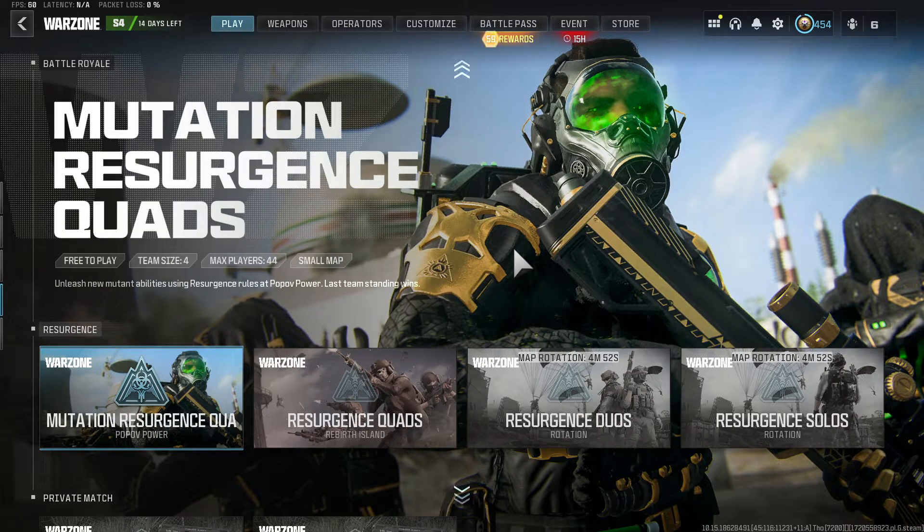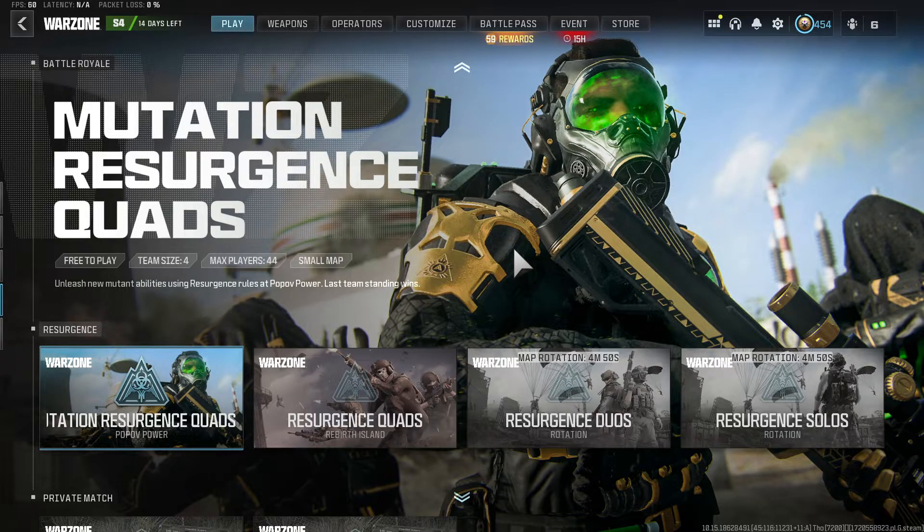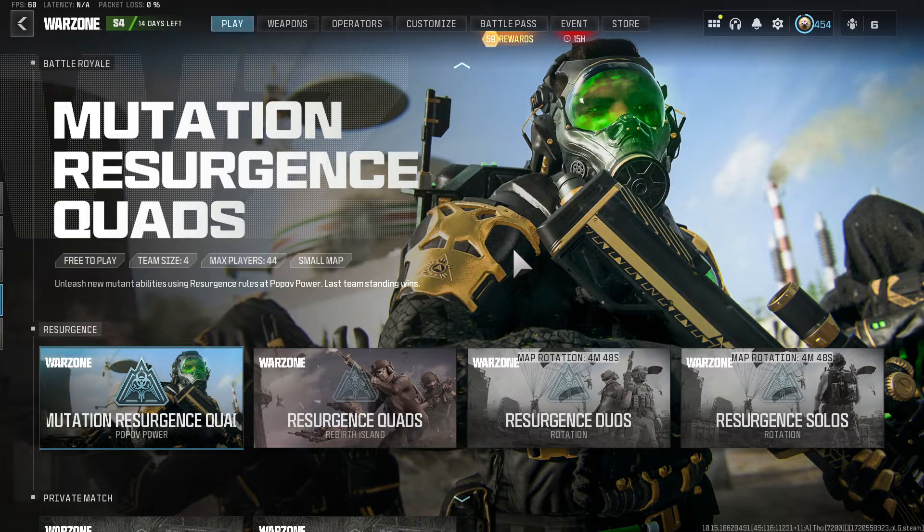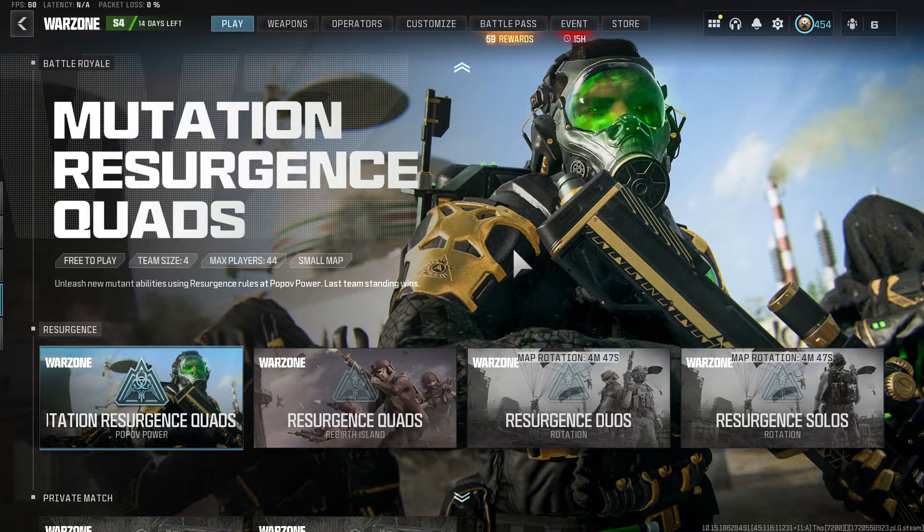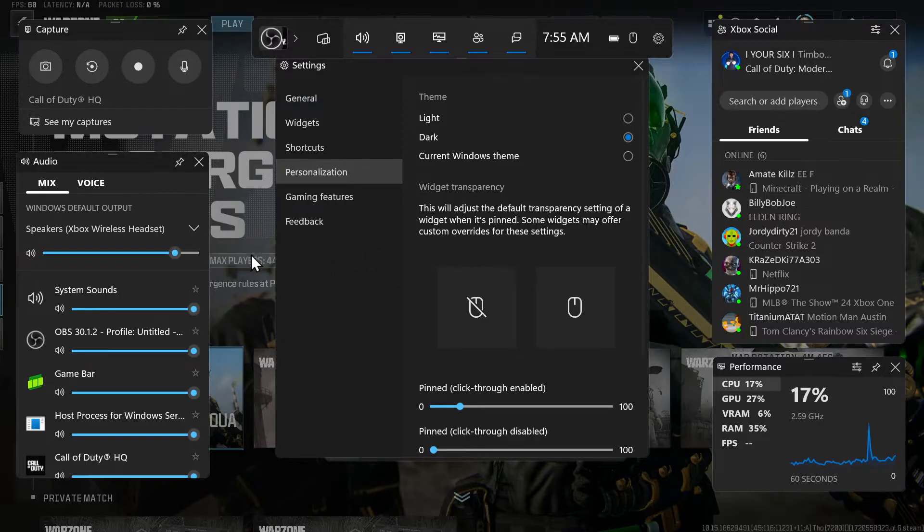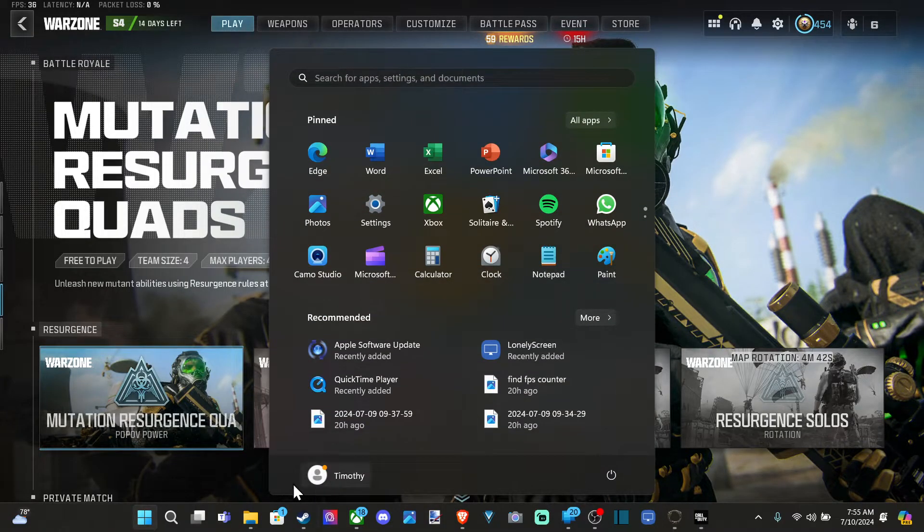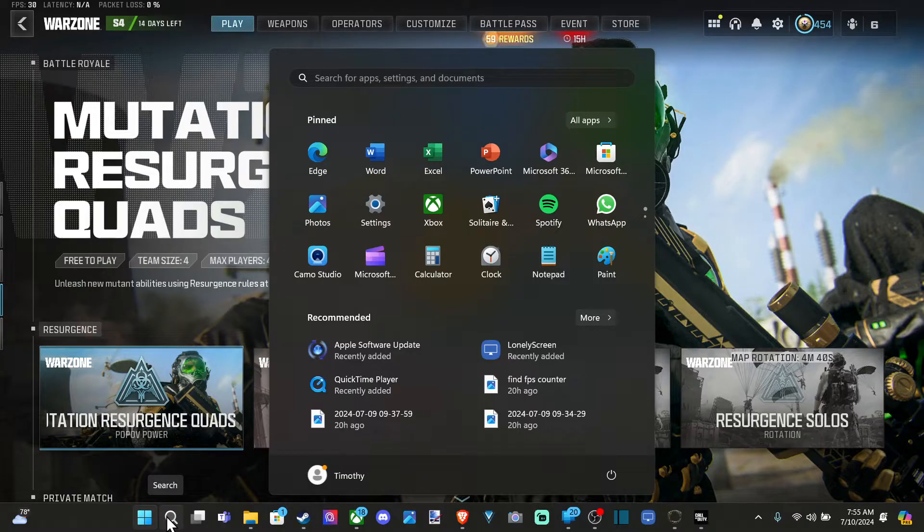So all you have to do to access this is press the Windows button and G at the same time, and this will open up the Xbox game bar on your PC. So just be precise with those buttons. Otherwise, press the Windows button and go back to the little task bar where you can see this.